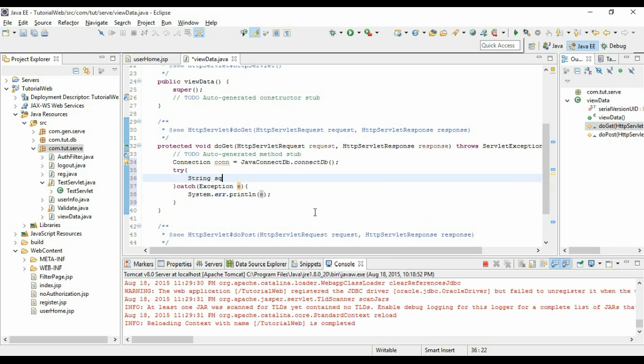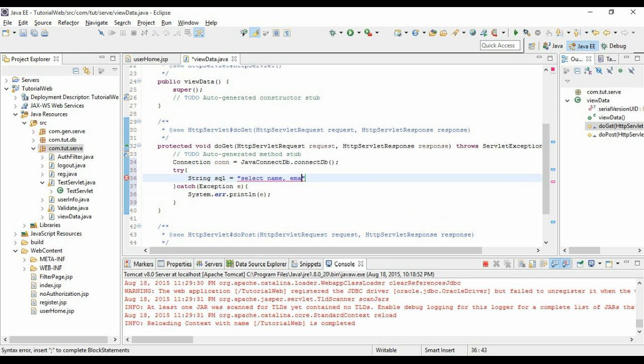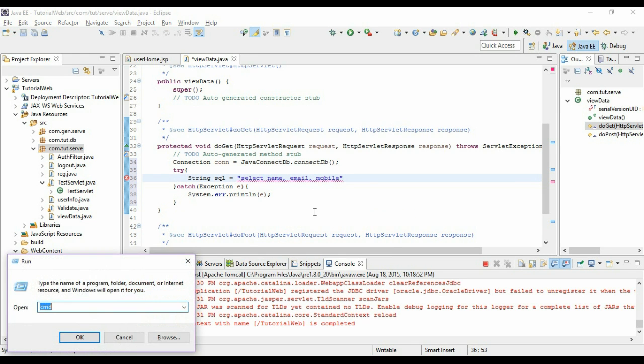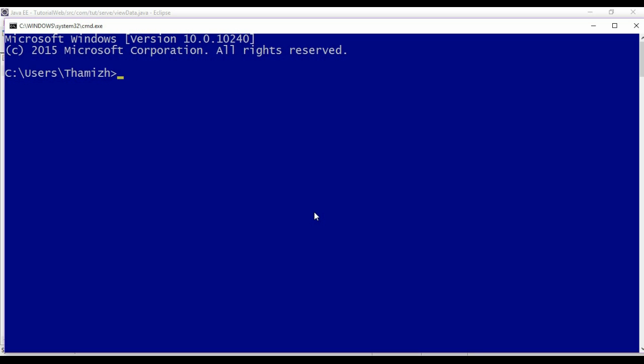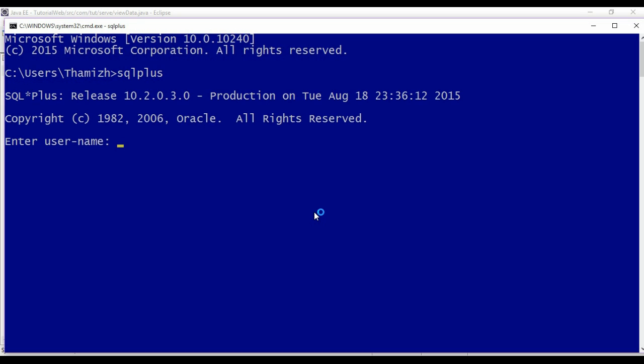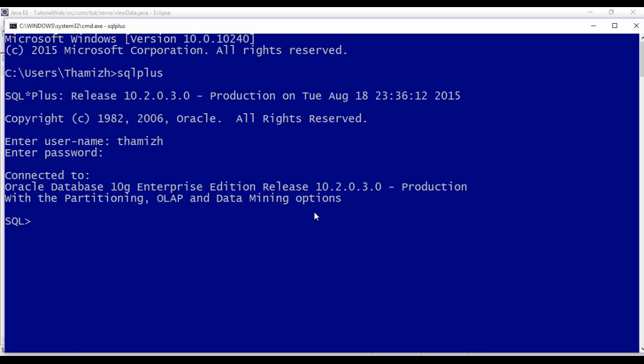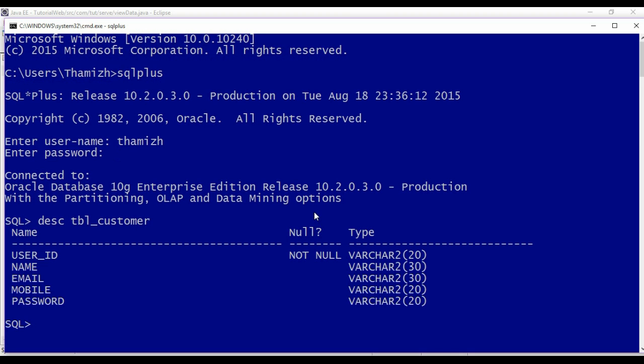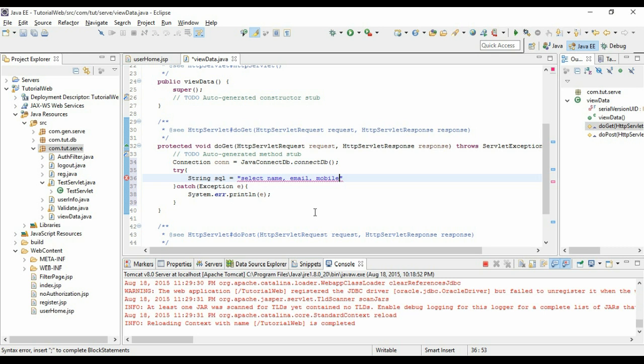Now let us write the query. I have a table as customer. I am going to retrieve all the data from the table customer: name, email, mobile. Let us go and check the data table structure. Open Oracle. Get name, email and mobile from TVN_Customer.